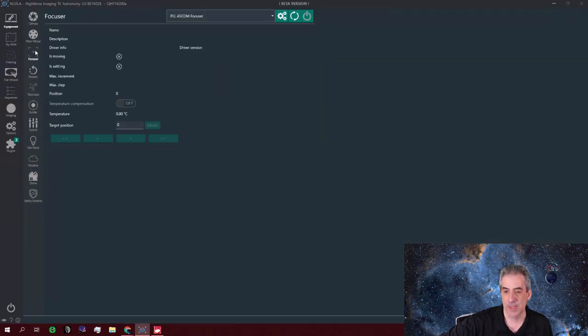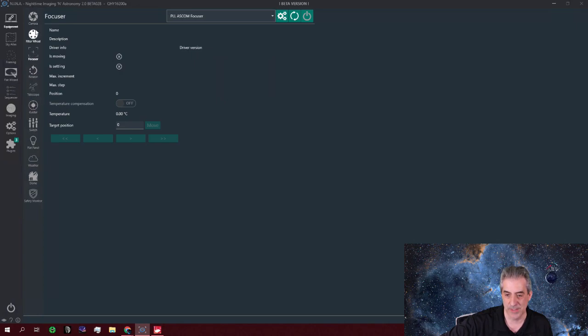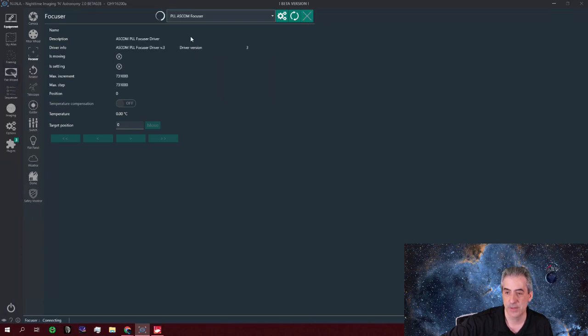So the first thing I want, you know, again, I want to do, and the good thing is that the focuser is first on this because once you hit connect all devices, it goes in a line. So the focuser, once you connect, connect the focuser, the PLL ASCOM focuser, that's your Asado.